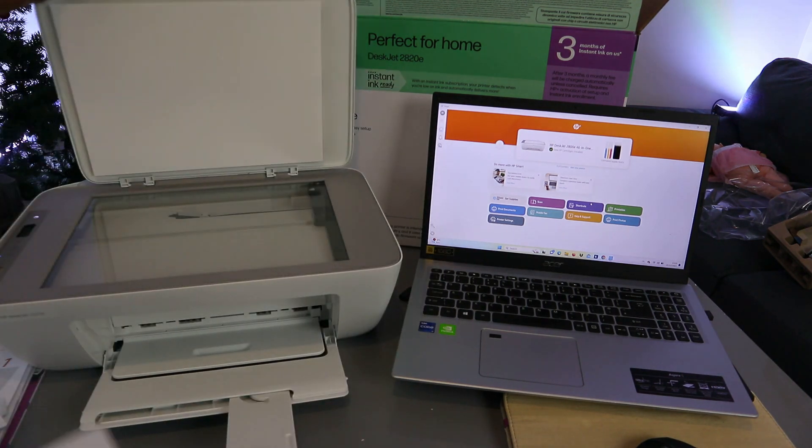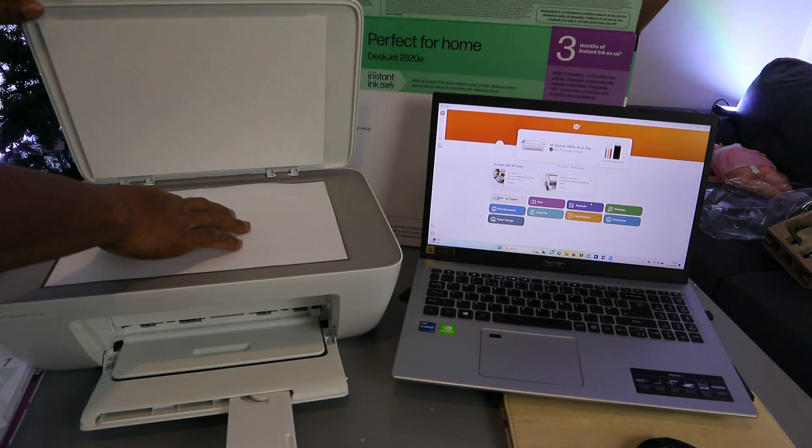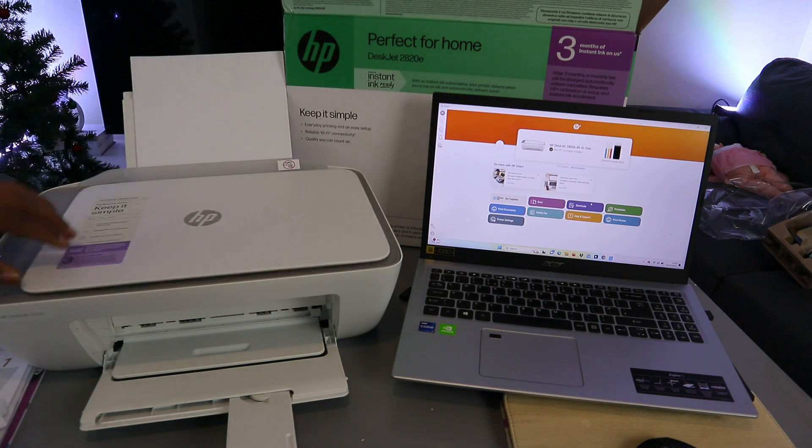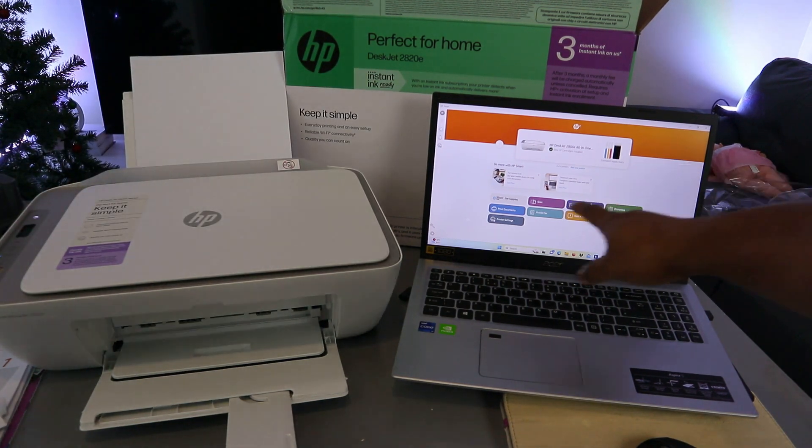To scan a document, open up the scanner, place the document you want to scan on the scanner, and close it. Now go to the HP Smart app.